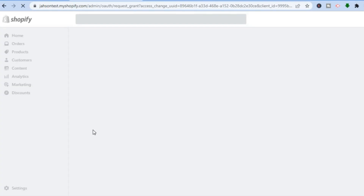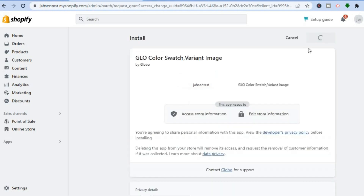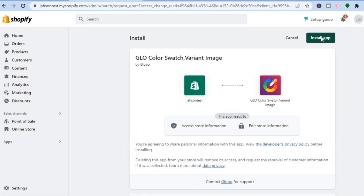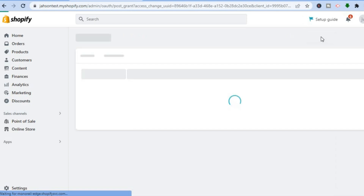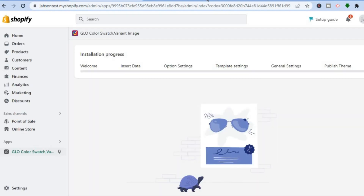Tap on Add App. After selecting Add App, you will be redirected to a new page where you are going to tap on Install App in the top right-hand corner. Give it a few seconds to load, then tap on Install App again. You will be redirected to the dashboard where you can see the application loading.